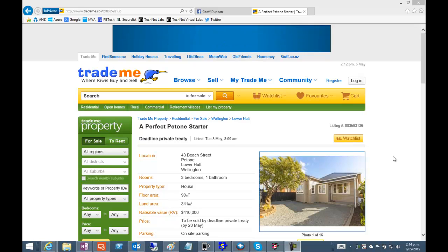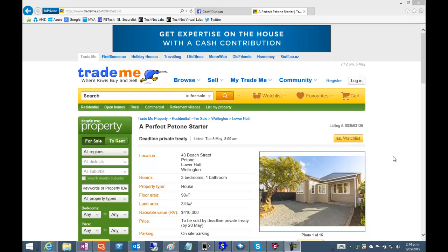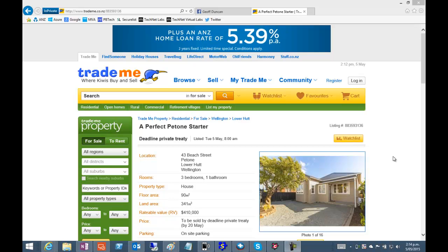In this guide we're going to use Facebook to promote our Trade Me listing. Starting in Trade Me on the listing.